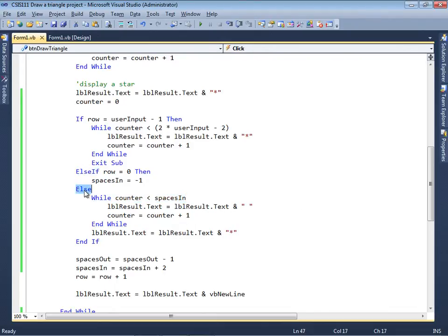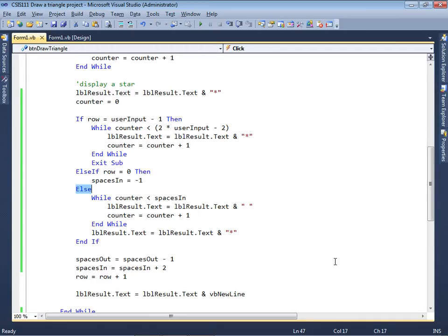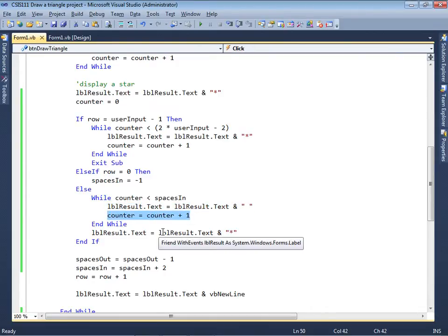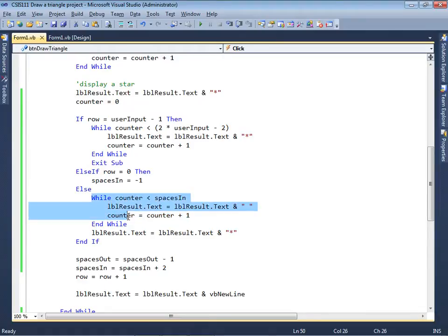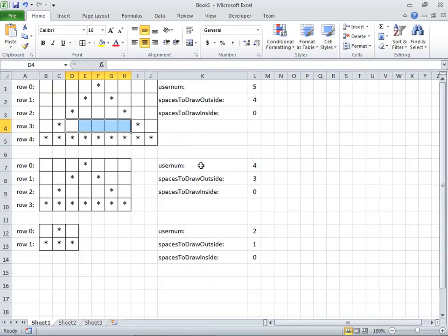We're going to append a space to the output and we're going to increment the counter. So we append a space to the output and increment the counter. Then we just keep doing this over and over again until it's finished. Then we put a star at the very end — append a star to the output.